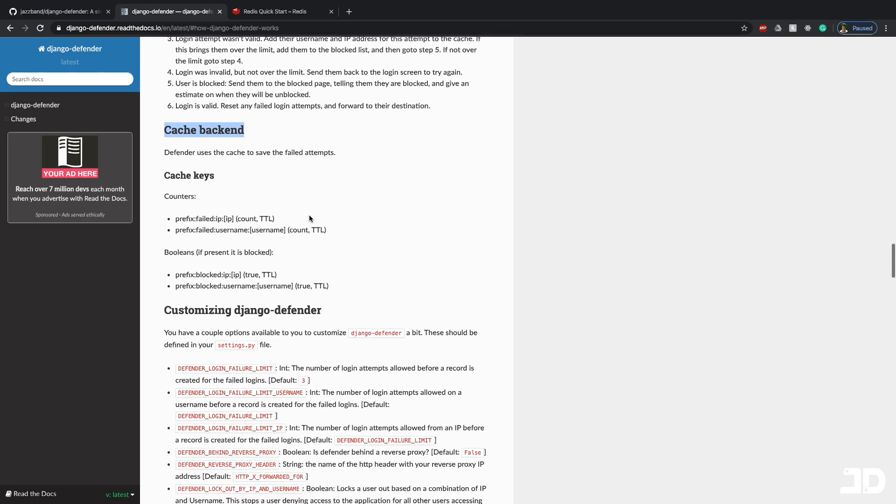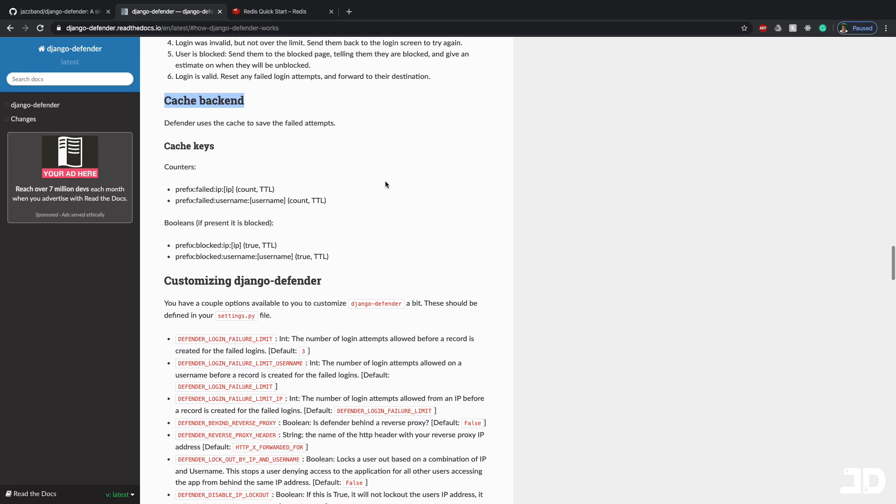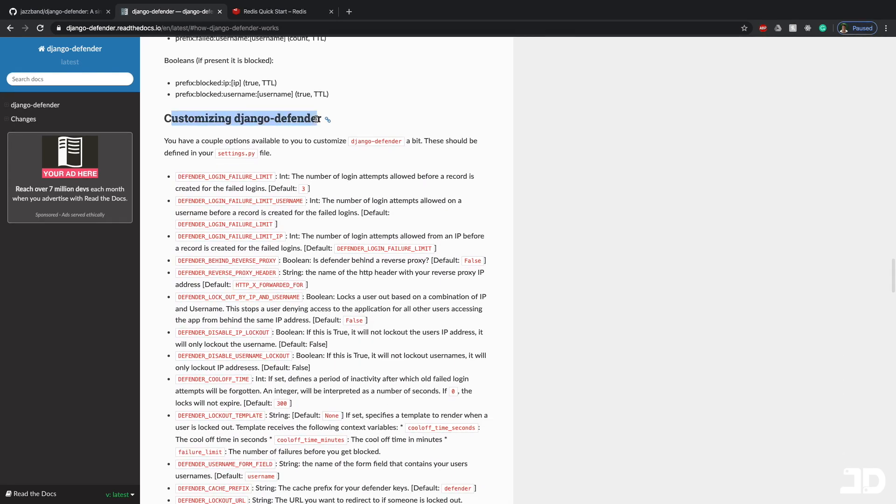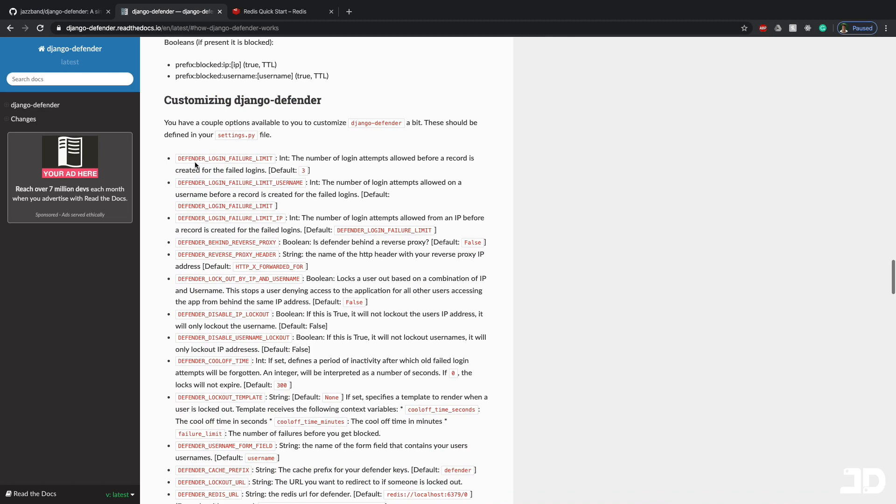That's really important to understand about this package. So then it talks about how we can customize Django Defender. And we just do all of this inside the settings.py file. Some of the things to take note of are the login failure limit. So meaning the number of login attempts allowed before a record is created for the failed logins, which is defaulted to three.